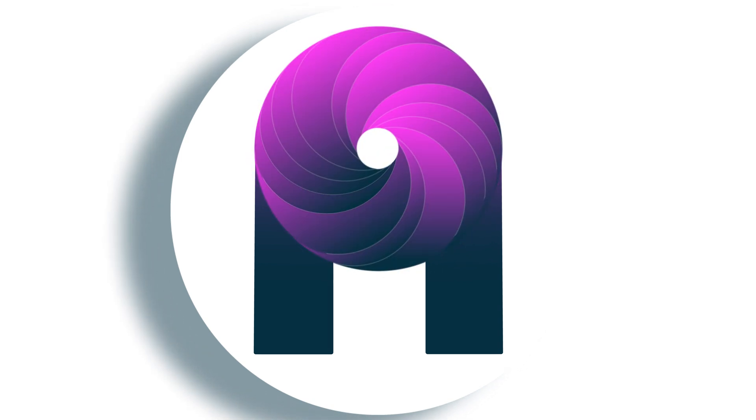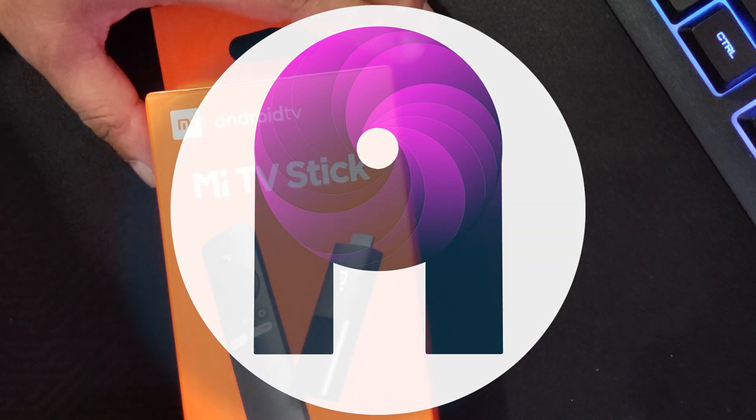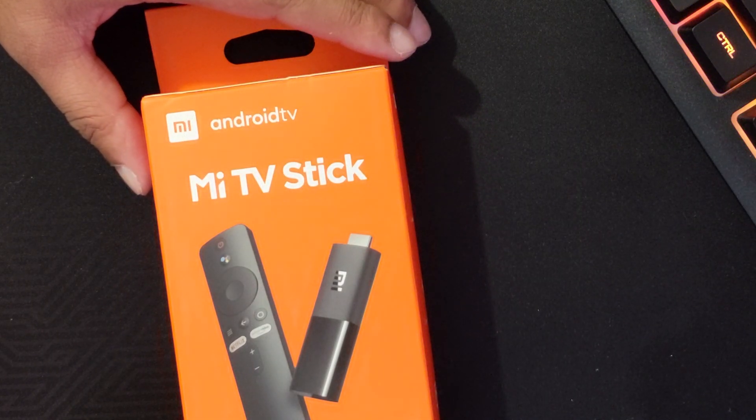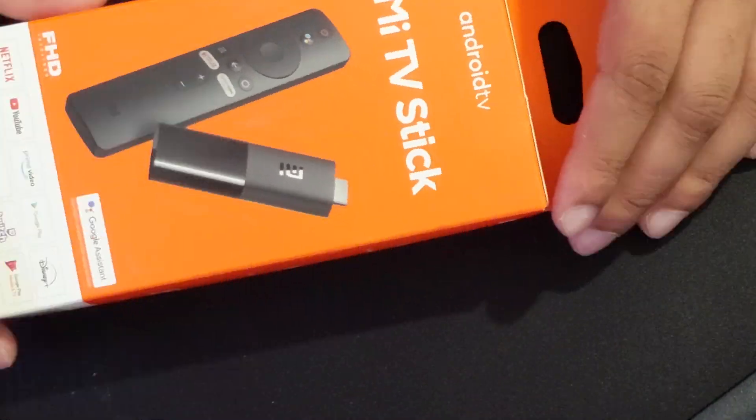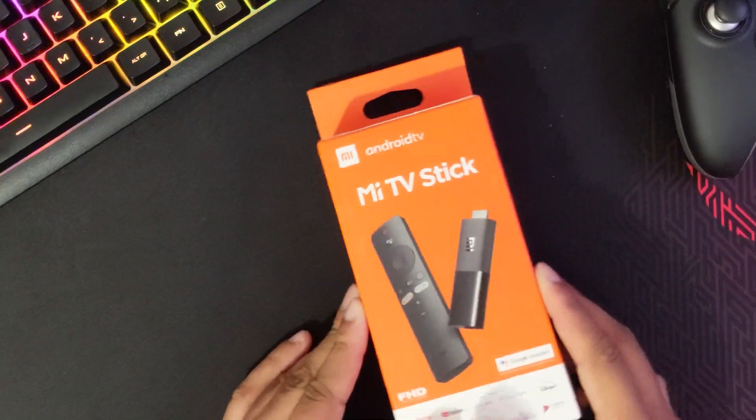Hi, I'm Gemma from ahan.co.uk and today we're going to be talking about the Xiaomi Mi TV Stick, so let's get to it.